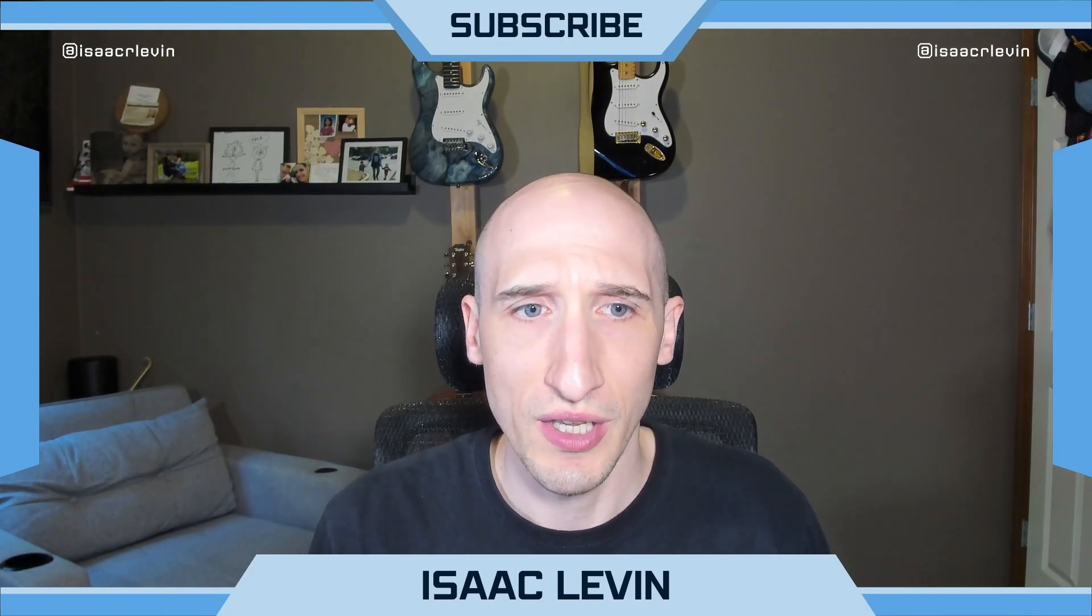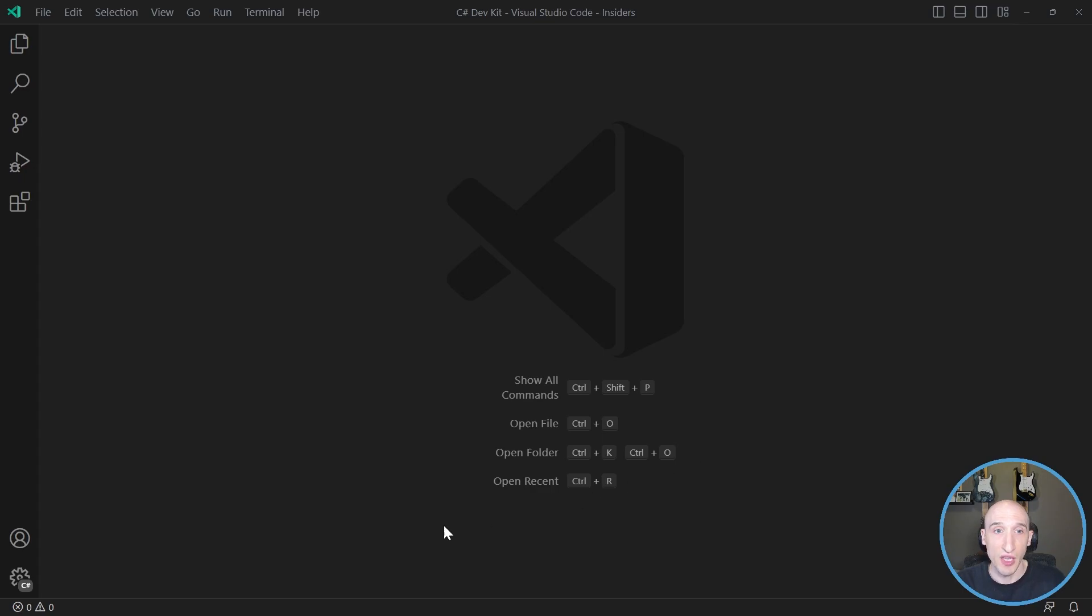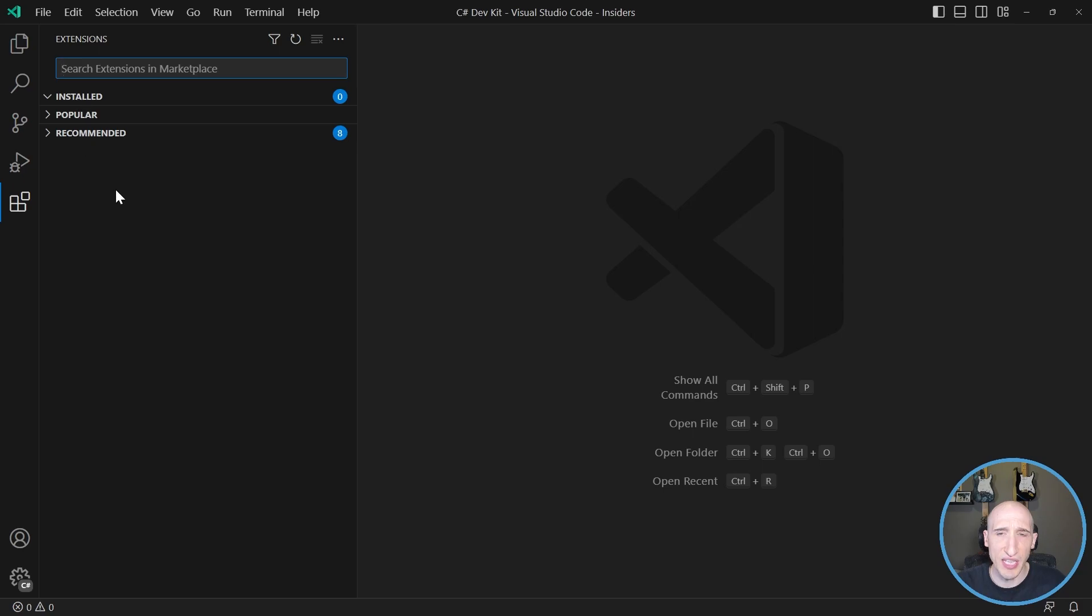I want to show you folks. So right here, I'm in an empty version of Visual Studio Code. It's the Insiders Edition. And I don't have any extensions here. So if I go over here to my extensions, as you can see, I don't have any.